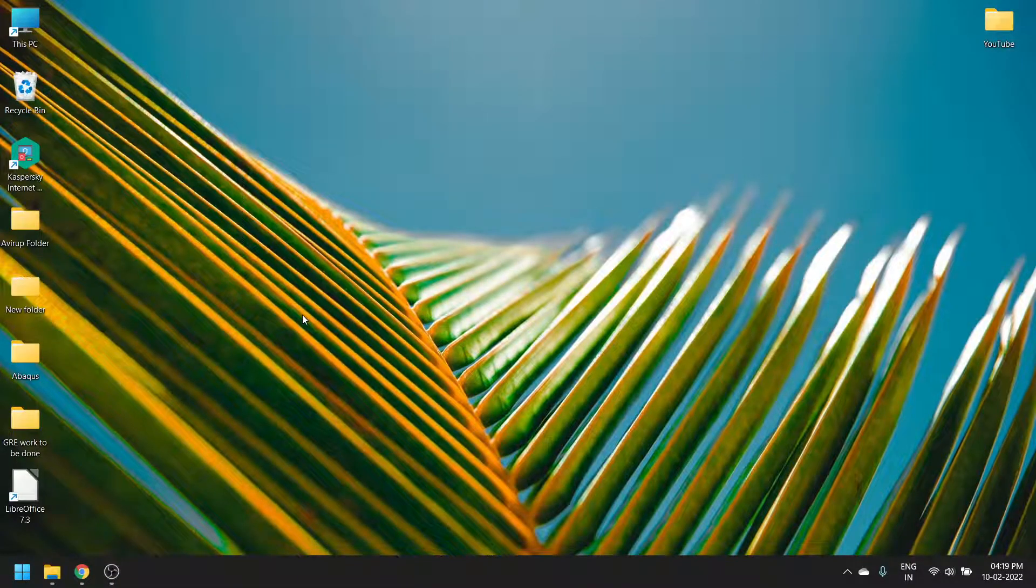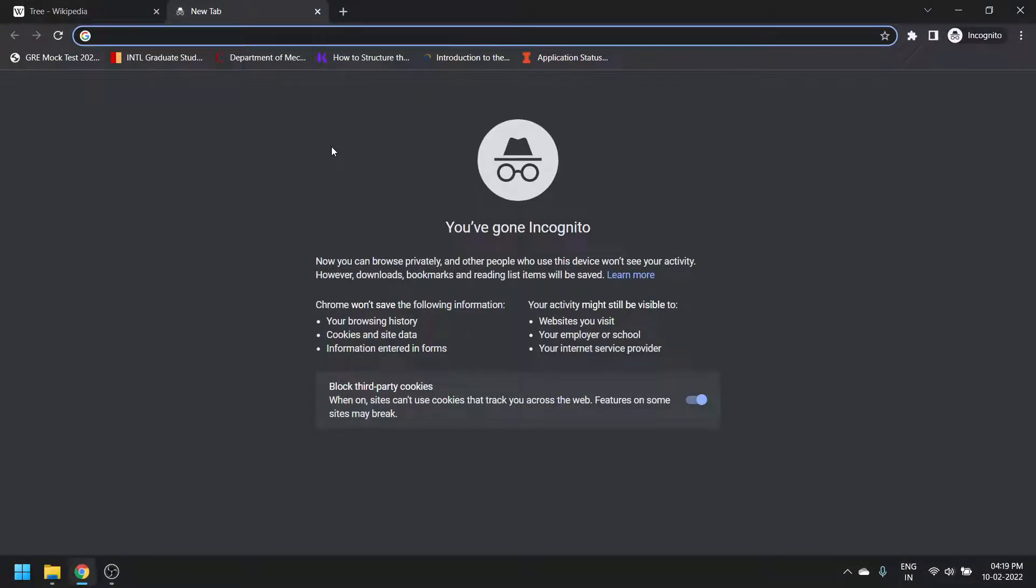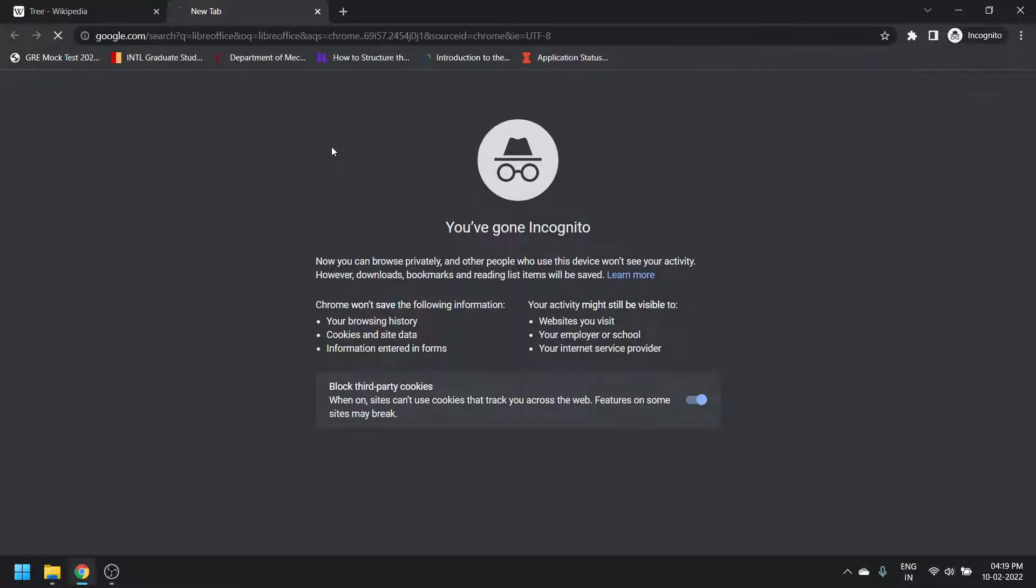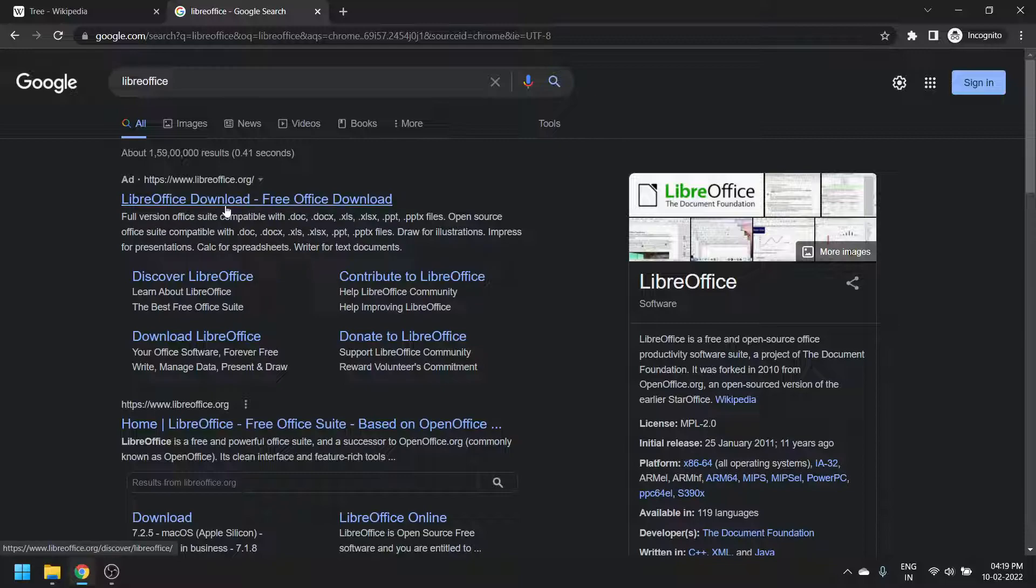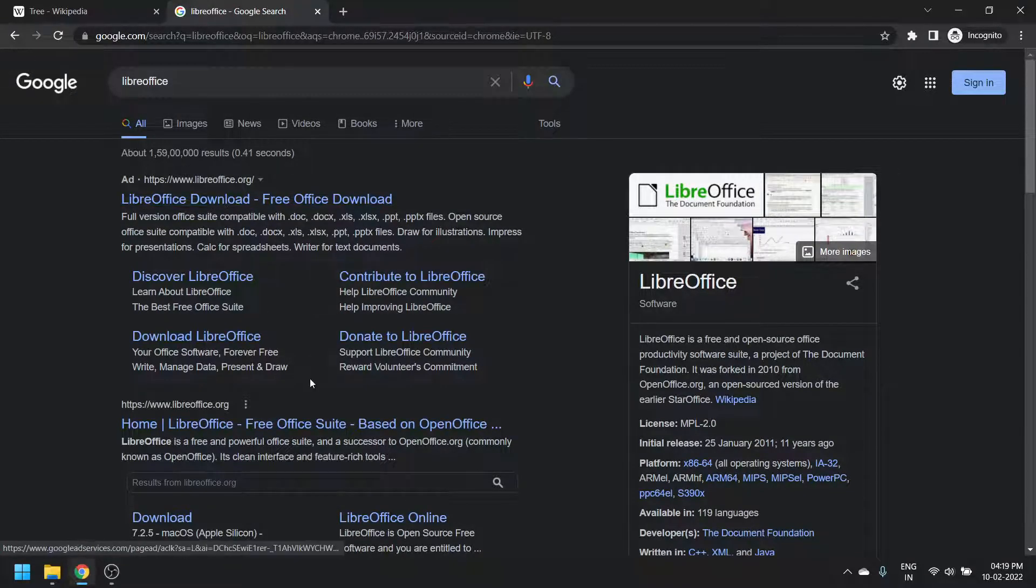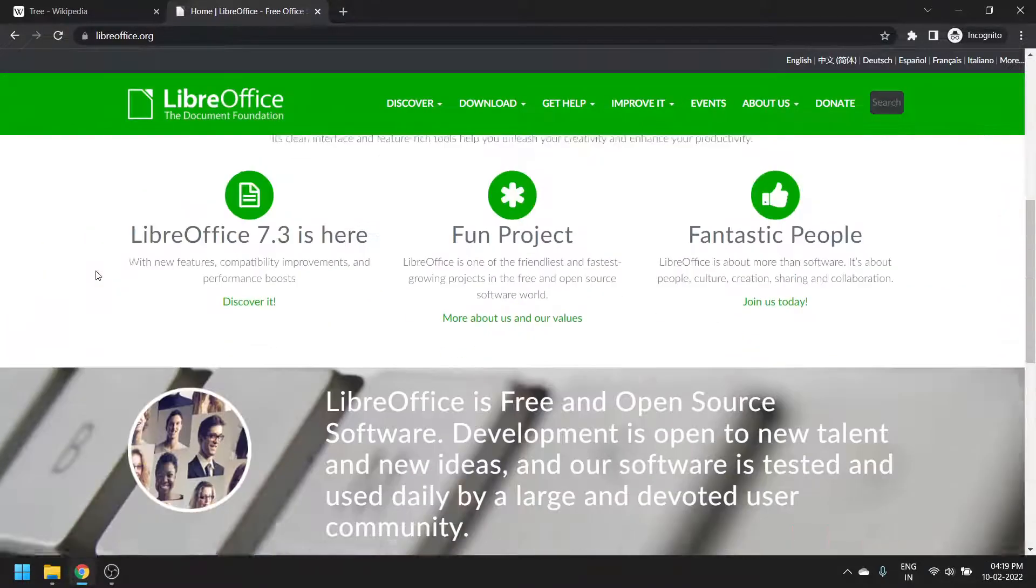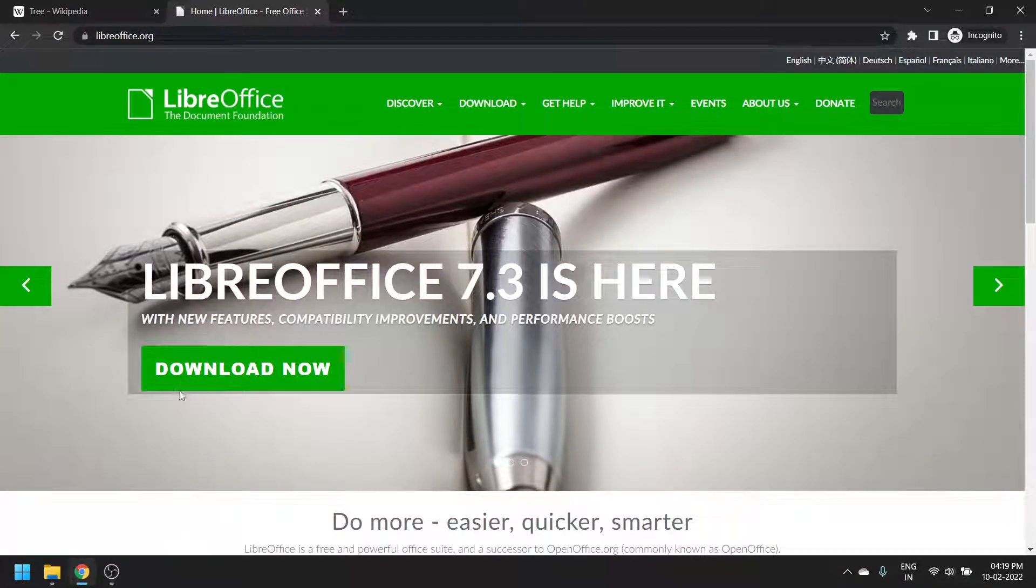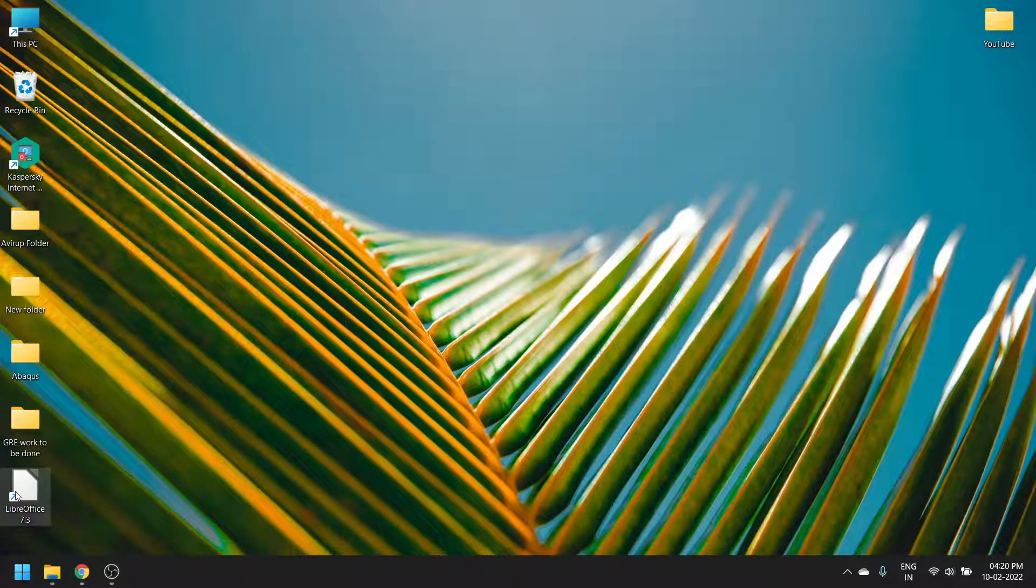Today we will see how to use LibreOffice to make a web page. You can download LibreOffice for free - it's an offline open source suite that is very similar to Microsoft Office but free. Click the download button and download it.